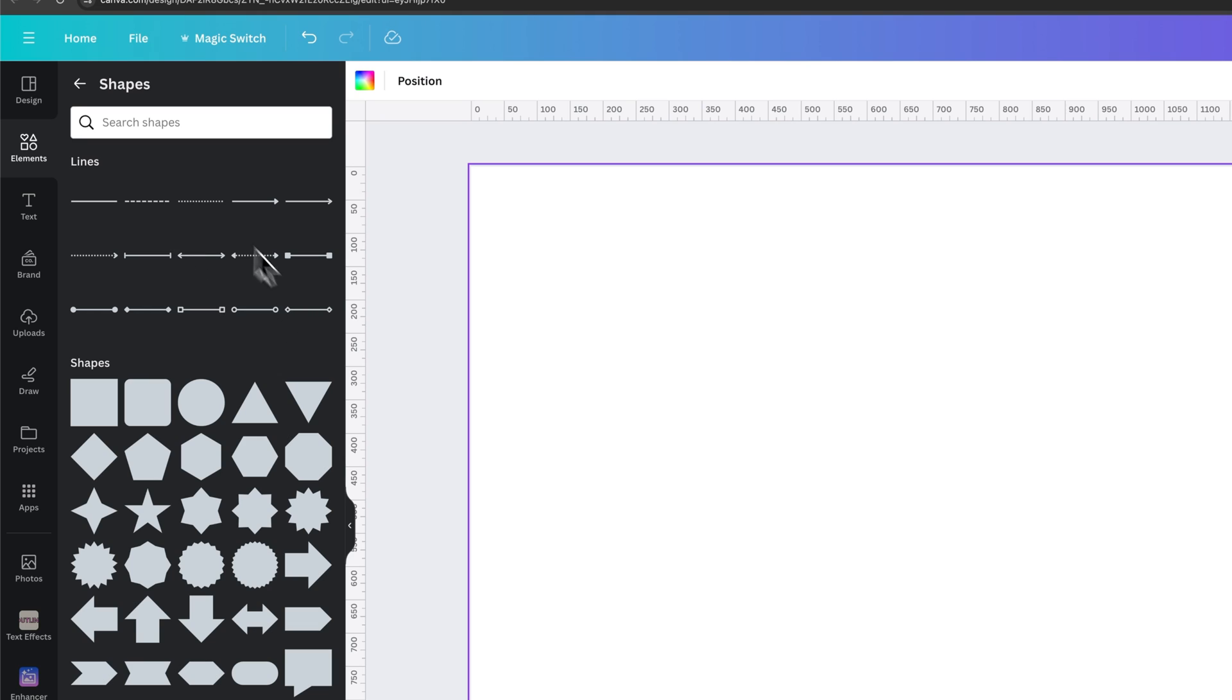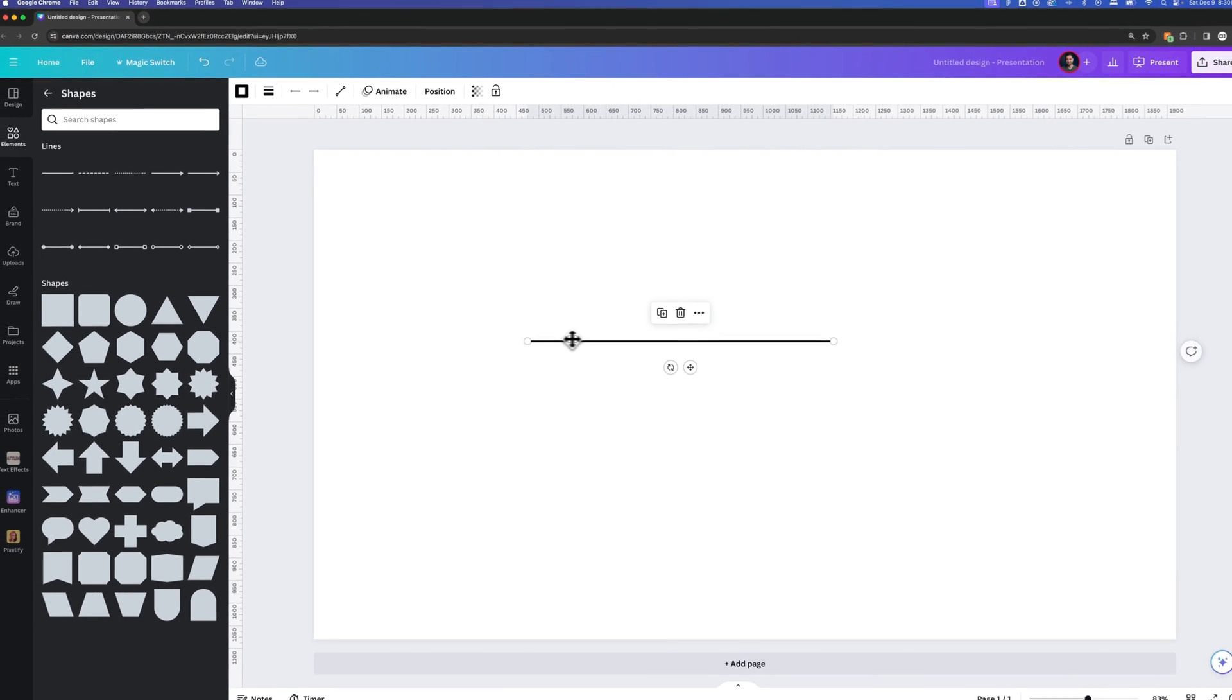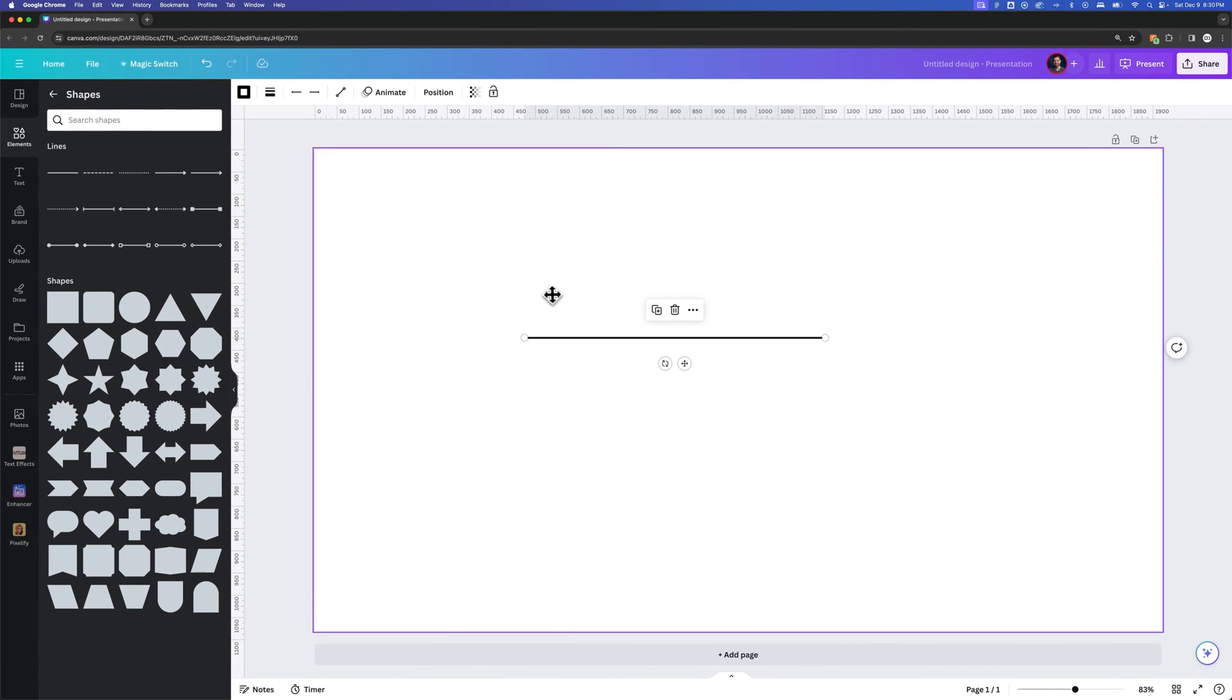Now we actually have some different lines that include arrowheads already. Let's go ahead and show you how to just use a line, a basic line, and put an arrowhead on it.